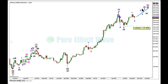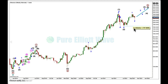Primary 3 may only subdivide as an impulse, labeled at intermediate degree 1, 2, 3, 4, 5. Within intermediate 3, which may only subdivide as an impulse, that too will be labeled at minor degree 1, 2, 3, 4, 5. Minor wave 2 may not move beyond the start of minor wave 1, below 1707.6000.